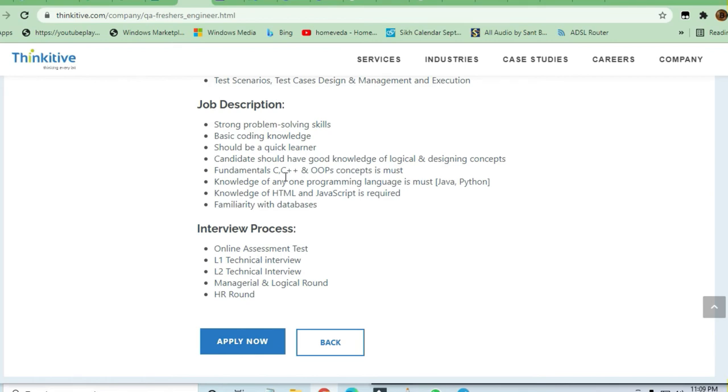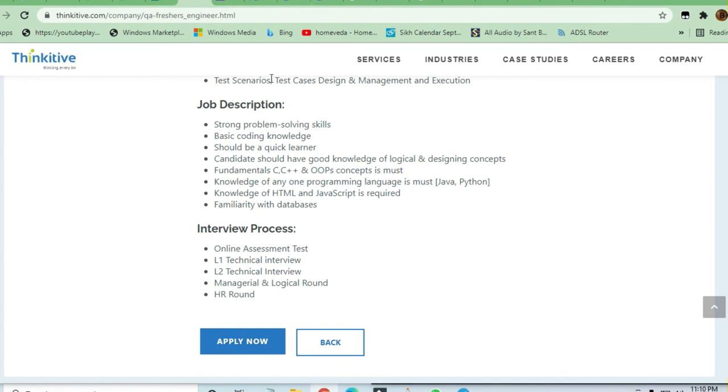Now let's see the interview process. There will be an online assessment test, then afterward level one technical interview. Then there will be level two technical interview. After that, there will be managerial and logical round, then HR round. This is the interview process.